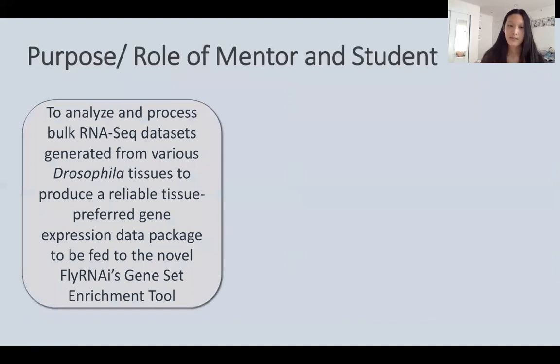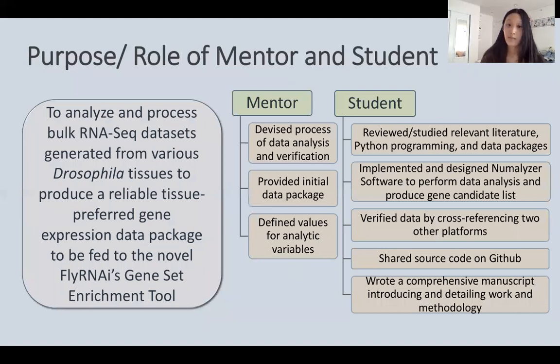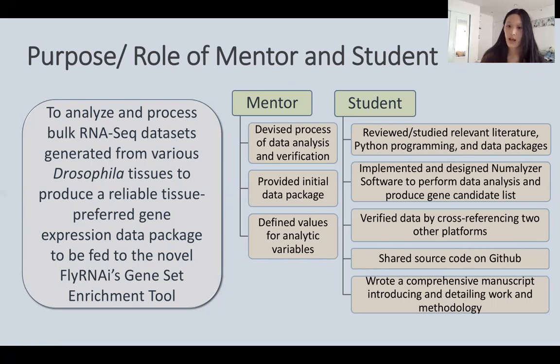The purpose of this experiment was to analyze and process bulk RNA sequencing datasets generated from various Drosophila tissues to produce a reliable tissue-preferred gene expression data package to be fed to the novel FlyRNAi gene set enrichment tool. My mentor devised the process of data analysis and verification, provided me with the initial data package, and defined values for analytic variables. As a student, I reviewed relevant literature and Python programming, and used these to implement and design the in-house application NumMalizer, which would perform all data analysis and produce the final gene candidate list.